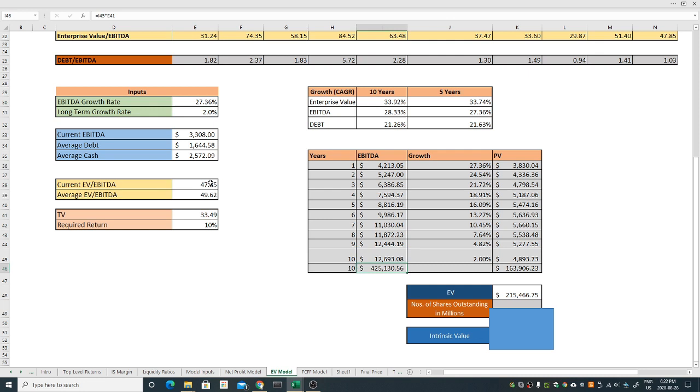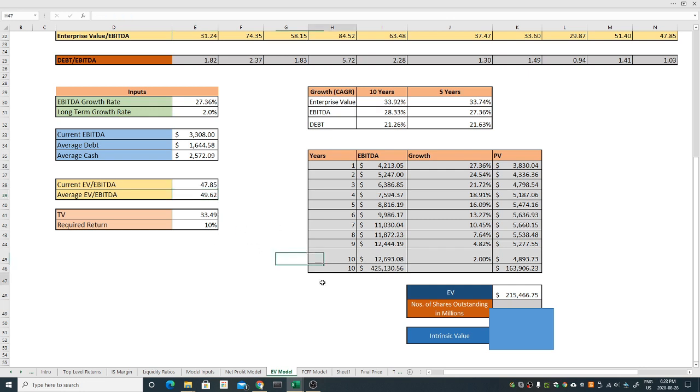For the terminal value I assume to sell off the company at 33 times this EBITDA, which if you notice is very very low compared to its average EV over EBITDA of 49. The current EBITDA multiple is lower than its average, but this is quite high so better to be conservative. The required return, if you notice on all other videos, I consistently use the 10 percent rate return because that's what I expect stocks to be providing me.